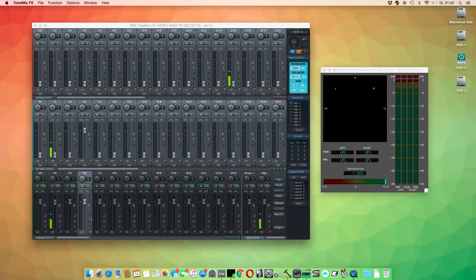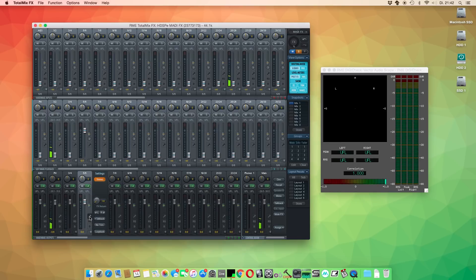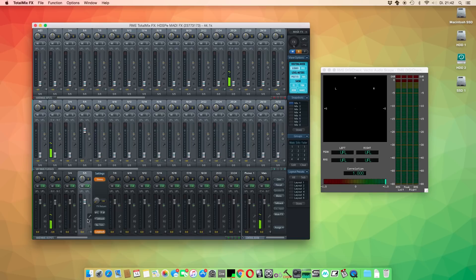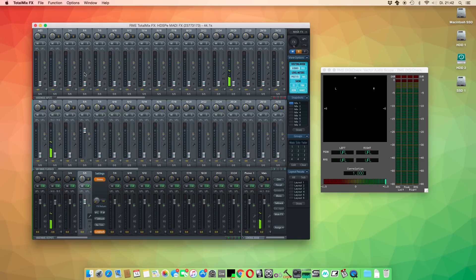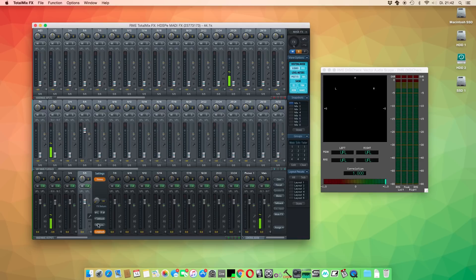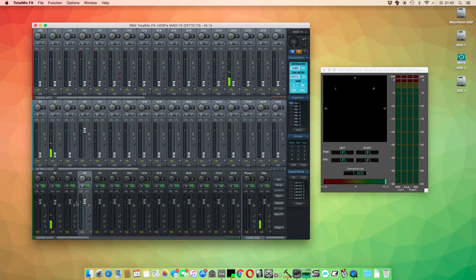What Loopback does is very clever. It allows to route the signal of any physical output of your RME audio interface back to the respective input channels without any need of patching cables. So instead of using the outputs, we are using the Loopback signal as an input for DigiCheck.